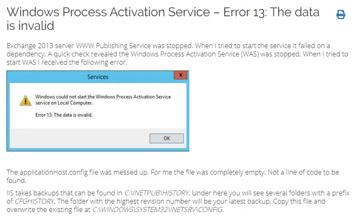Windows Process Activation Service - Error 13: The data is invalid.